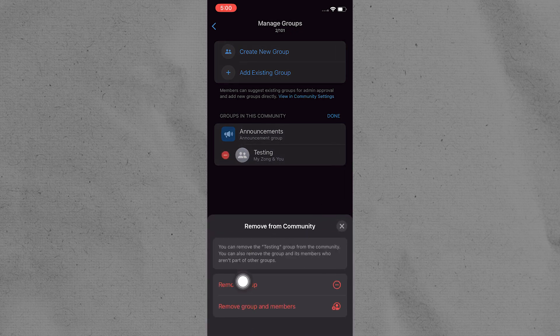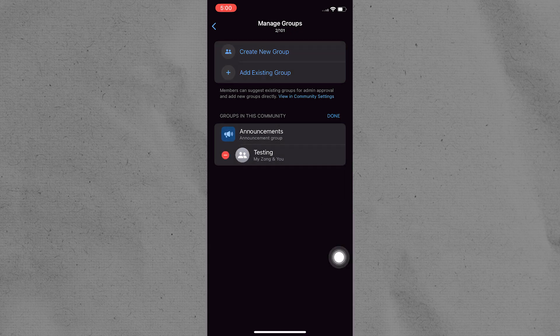Confirm the action when prompted. Depending on the community settings, you may need additional permissions or confirmation before removing the group.